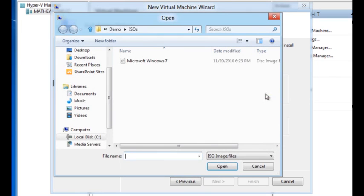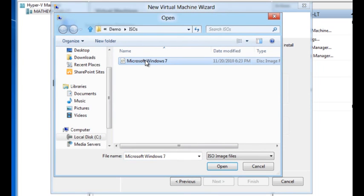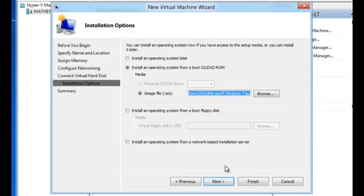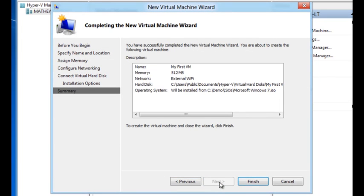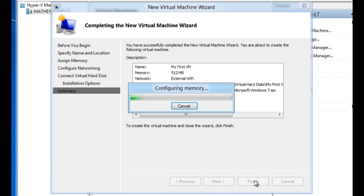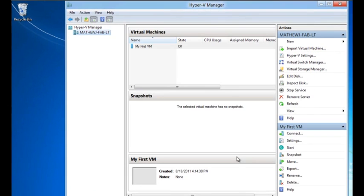In this particular case, I have an ISO handy. It's a Windows 7 ISO. I'm going to use that. And that's about it. My VM is getting created.